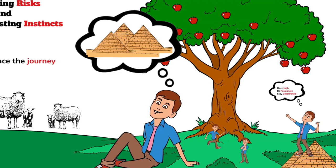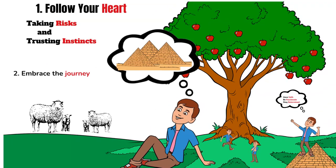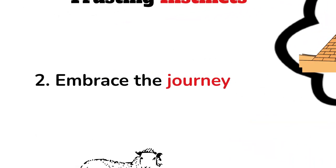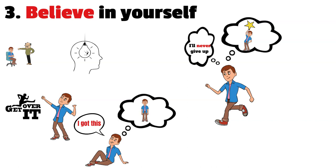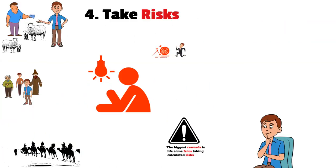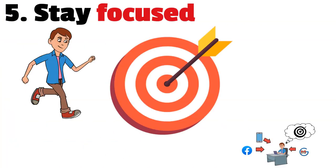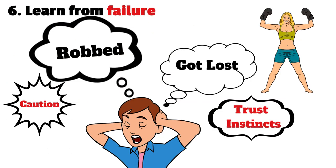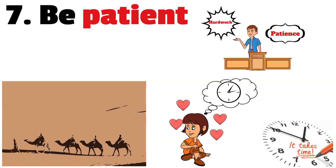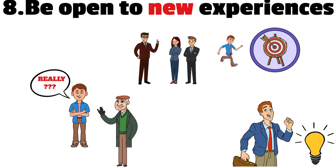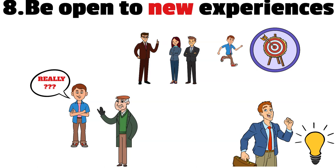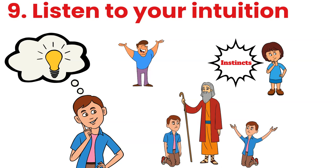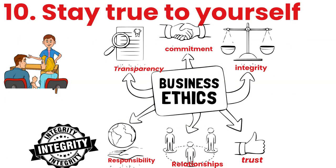In summary, follow your heart, embrace the journey, believe in yourself, take calculated risks, stay focused, learn from failure, be patient, be open to new experiences, trust your instincts, and stay true to yourself. Don't compromise your beliefs or principles in pursuit of your dreams.